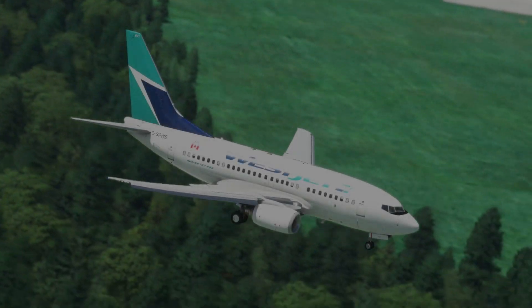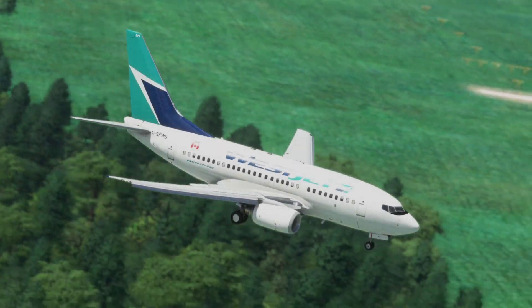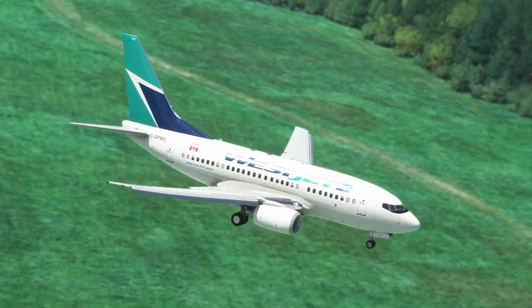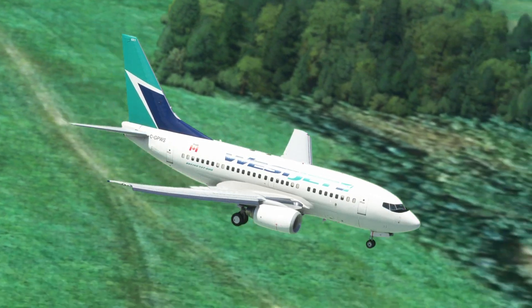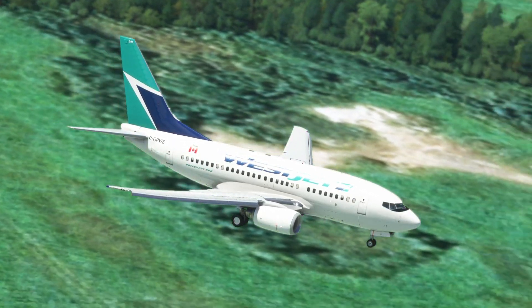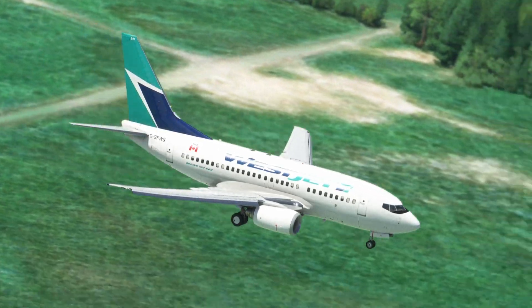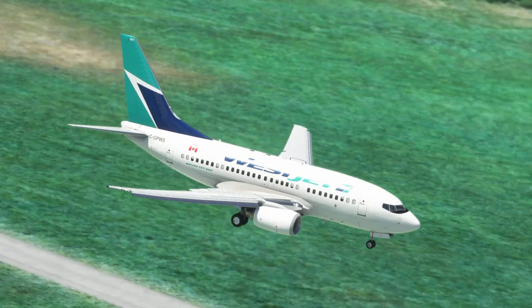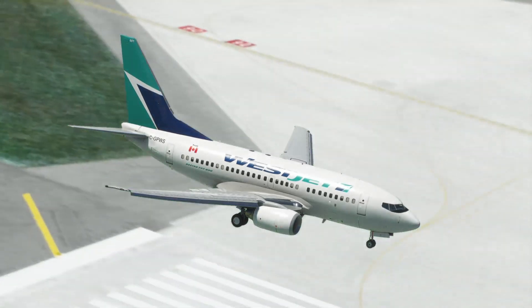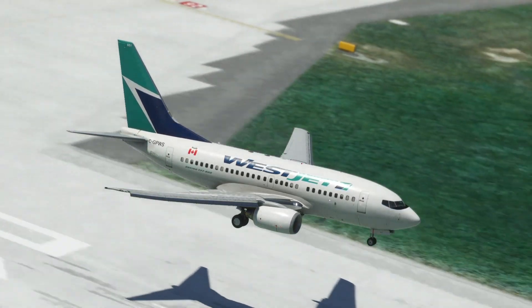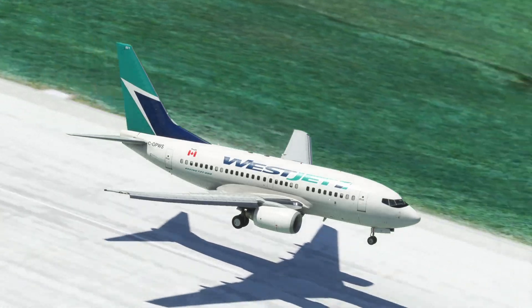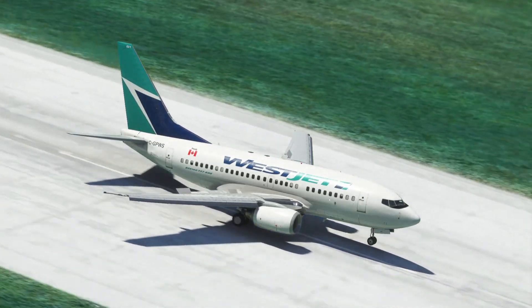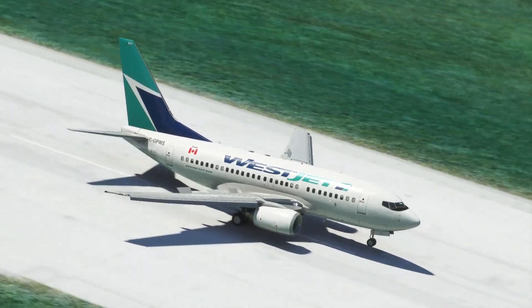Whether you want to record and replay your landings or takeoffs, or sit in the back of the aircraft to watch your flight through the eyes of a passenger, replay tools in Microsoft Flight Simulator have quickly become quite the necessity. In today's video, I'll be showcasing the one I use — the replay tool I think is the best for Microsoft Flight Sim — called Sky Dolly.